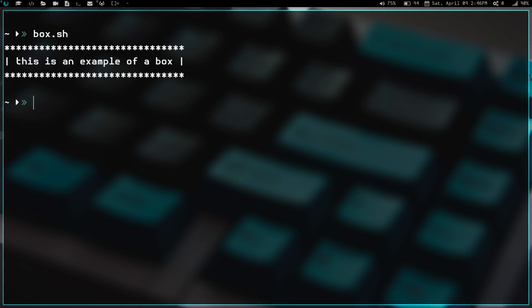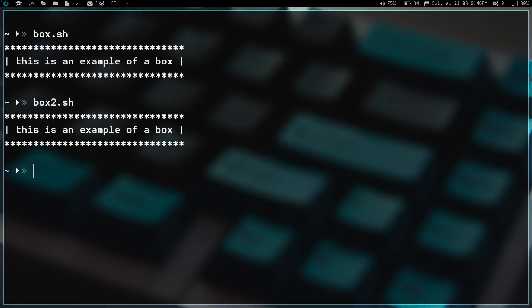Now, let's go ahead and run the second one. We're going to do box2.sh and we're going to run that and we get the exact same thing. So what's the difference between the two? Well, the difference is one of them is static and one of them is dynamic.